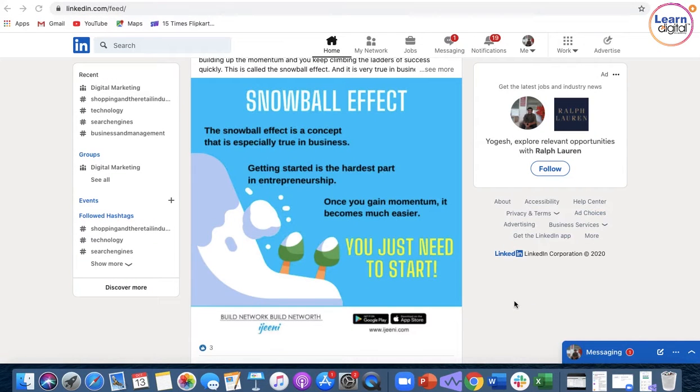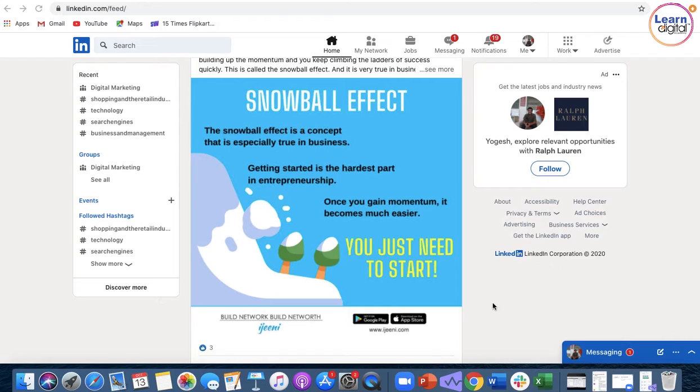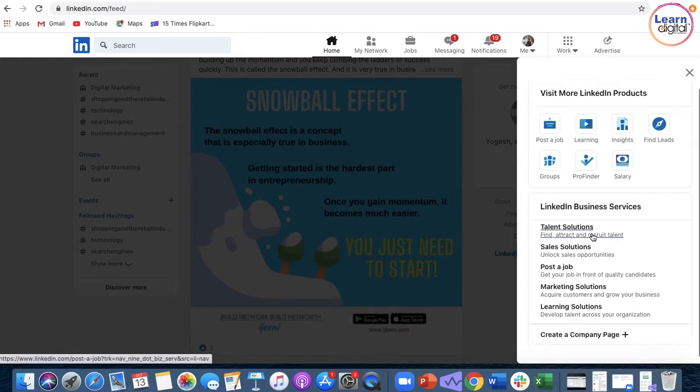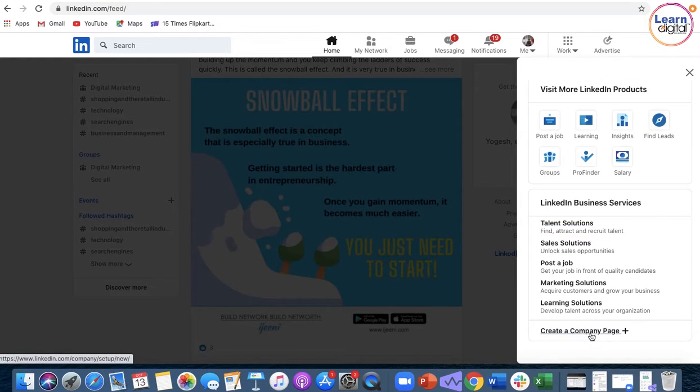Hello and welcome to another session from Learn Digital Academy on tips and tricks. Here we have LinkedIn. Let us learn how to create a page in LinkedIn. We are going to create a company page.